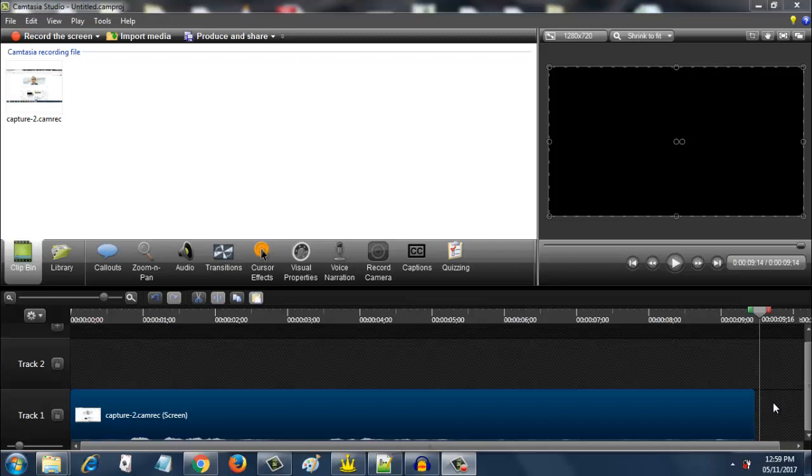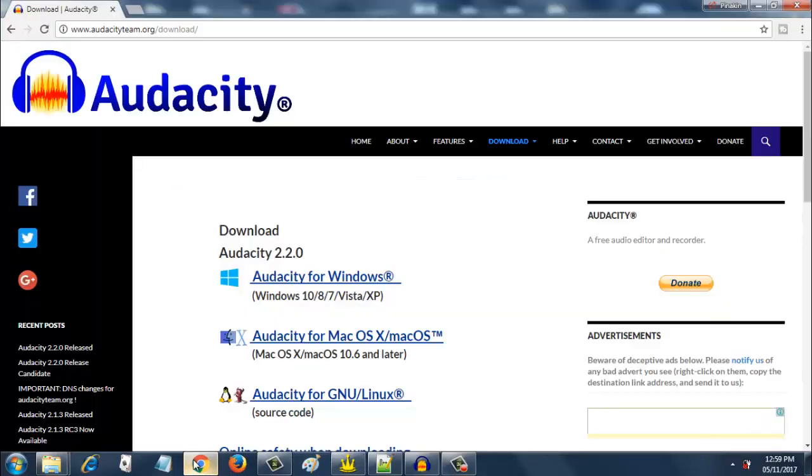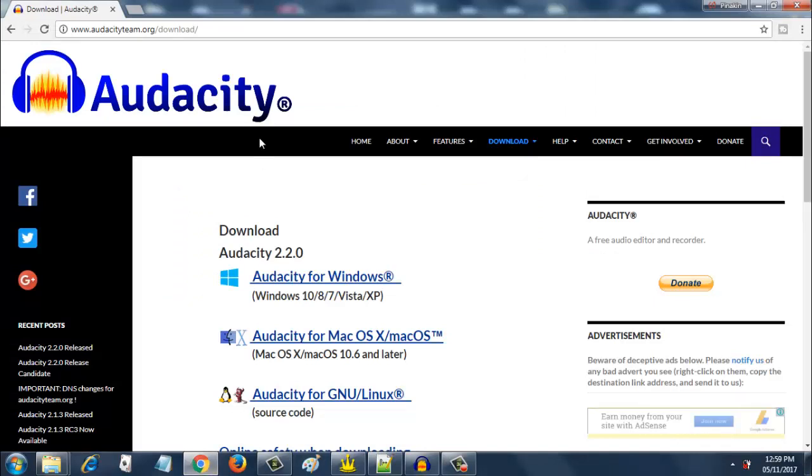I am going to demonstrate how to cleanse your video files and audio files, mainly audio files, using a tool called Audacity. Audacity is a tool that you can download from audacityteam.org. Go to the download section and there you can find your tool.